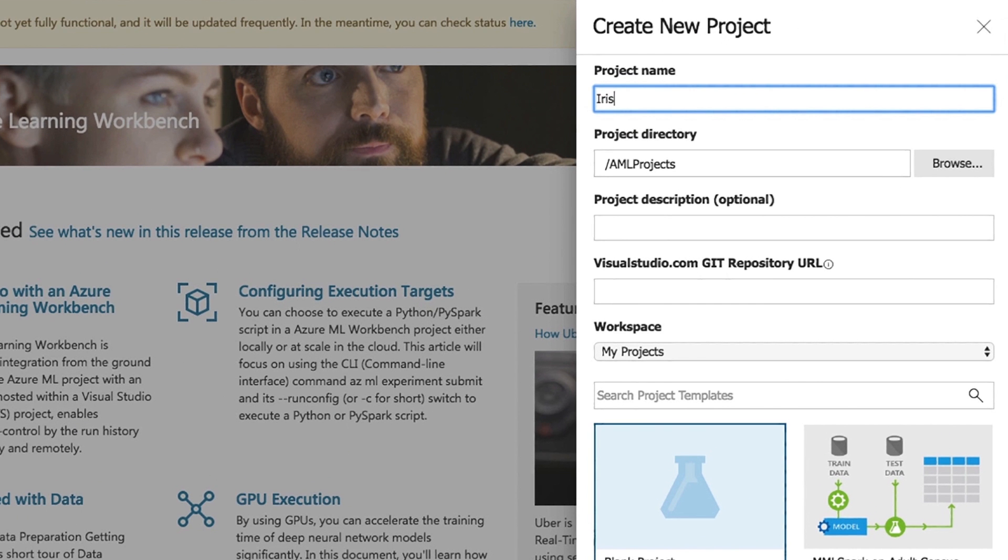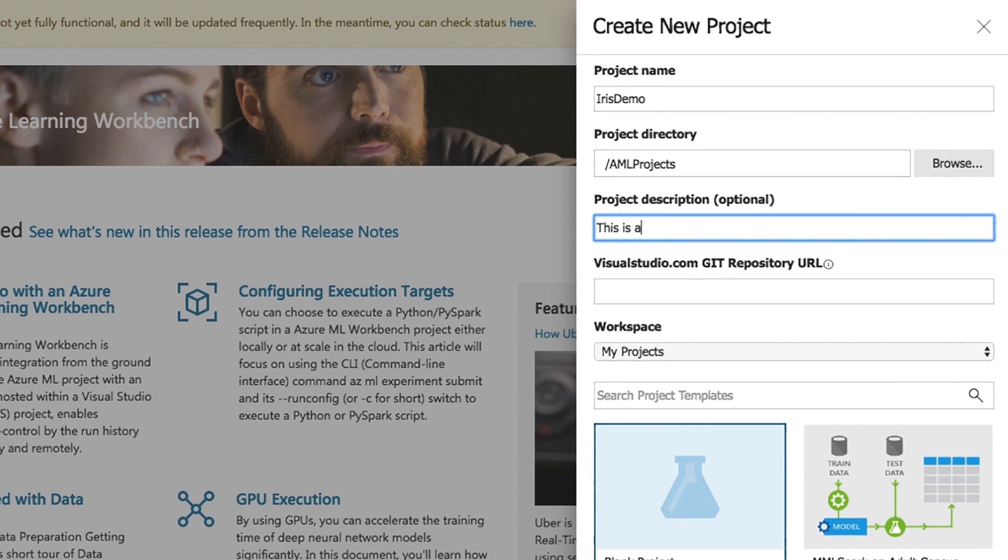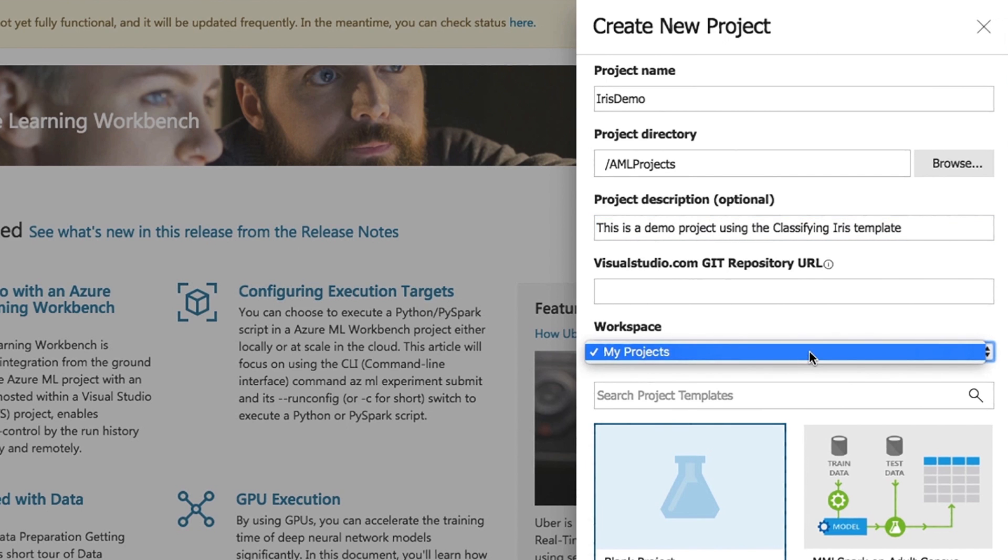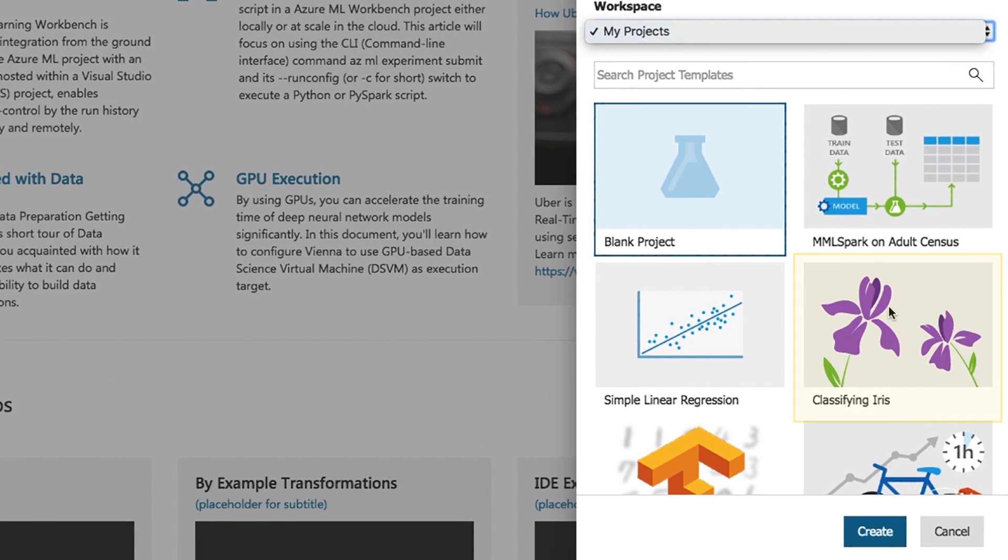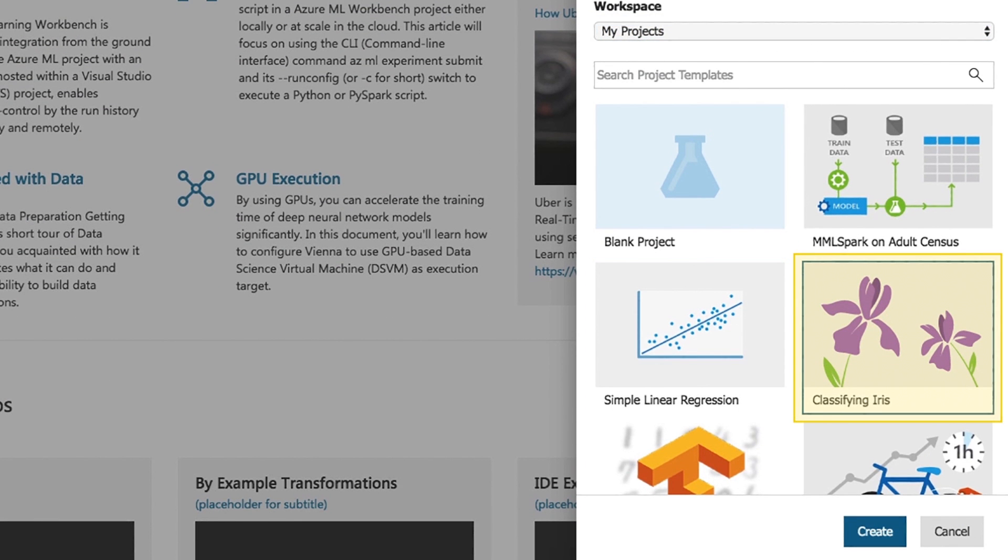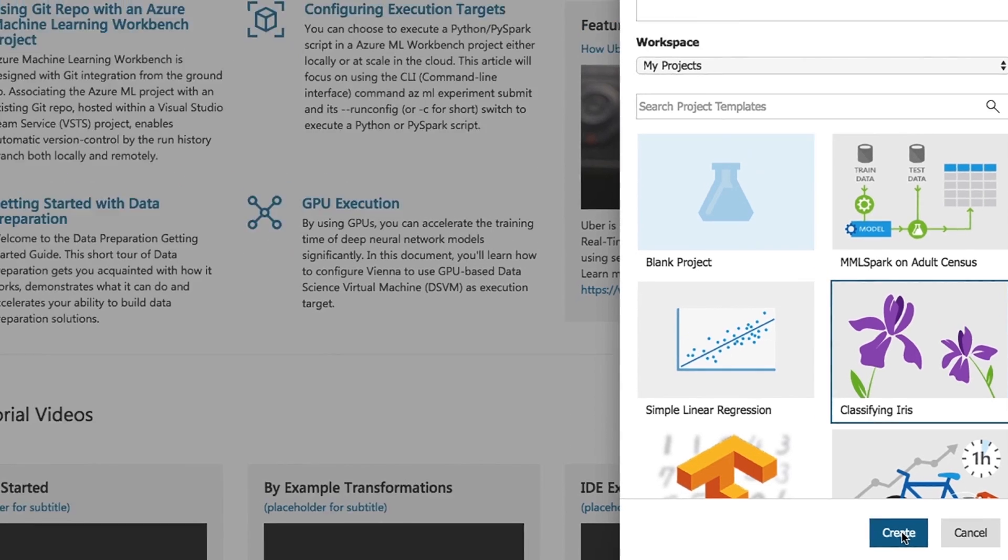Fill in the project name and project directory fields. The project description is optional but can be helpful. Choose a workspace or use the default My Projects workspace and select Classifying Iris as the project template. Click the Create button to create the project.